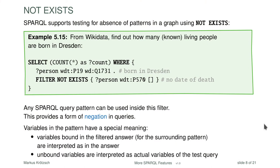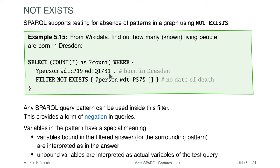Filters are really important in SPARQL. There's one special filter I want to discuss in some depth: the NOT EXISTS filter, added in SPARQL 1.1. It checks that a certain pattern does not match the graph — a form of negation. For example, to find living people known to be born in Dresden in Wikidata: you find people born in Dresden, then filter those that do not have a date of death (P570) with any value.